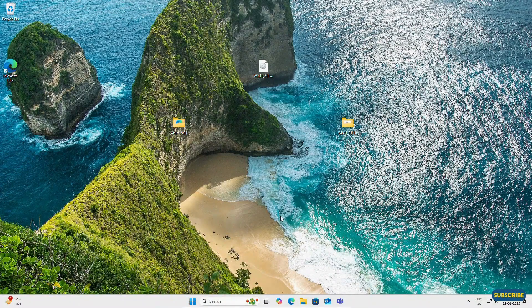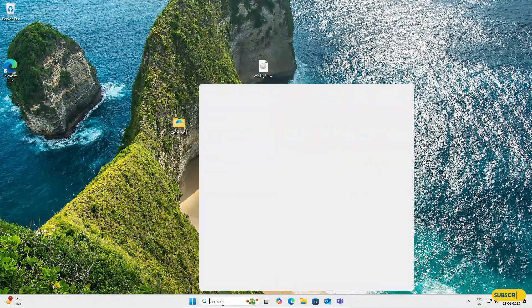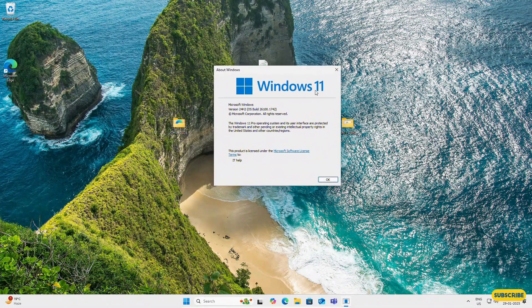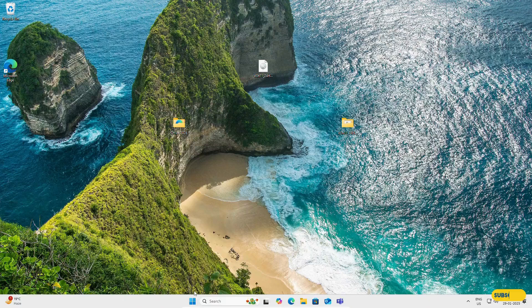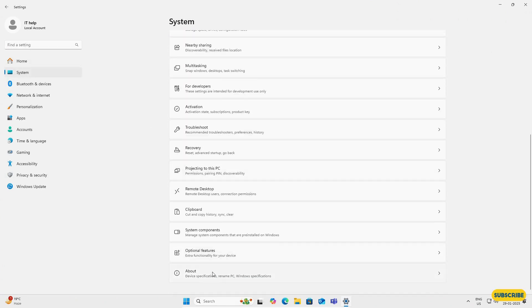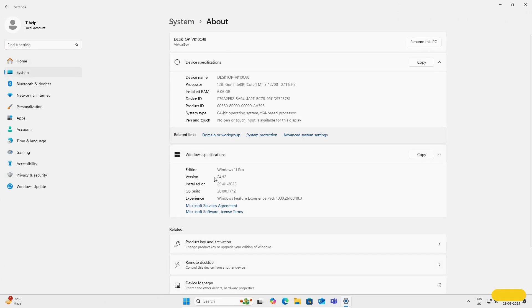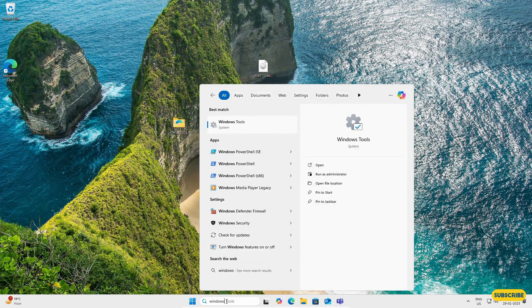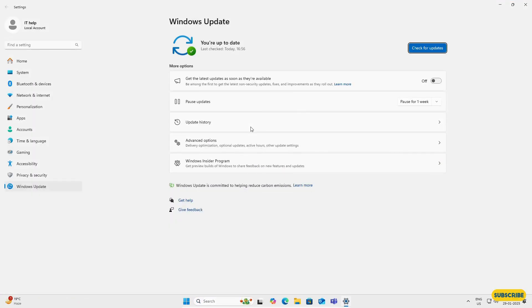Here we are — as you can see, we have successfully upgraded Windows 10 to Windows 11 on unsupported hardware. If we check our Windows version, we have upgraded to Windows 11 version 24H2. Right-clicking the Start button, going to Settings > System > About, you can see Windows 11 Pro 24H2 is successfully installed. Checking for Windows Update shows it is up to date.